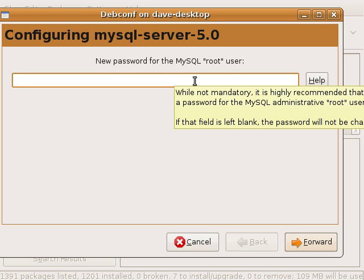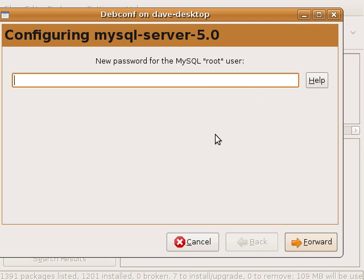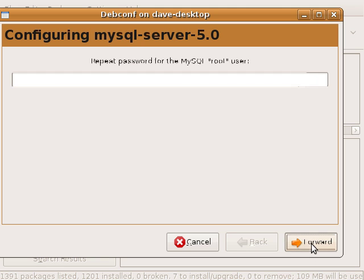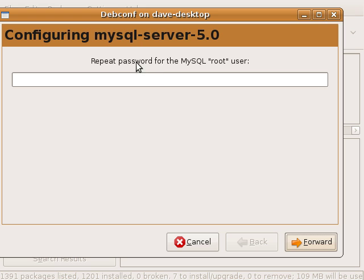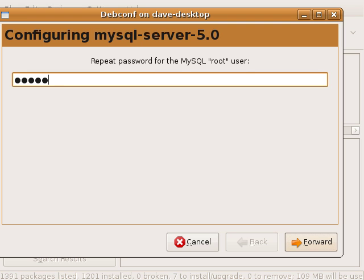Alright, now during this installation it's asking me to set a password for the root user. This needs to be a very secure password. Don't follow my example because it's not. And then it wants you to retype it. That's to make sure that you didn't make any typo errors.